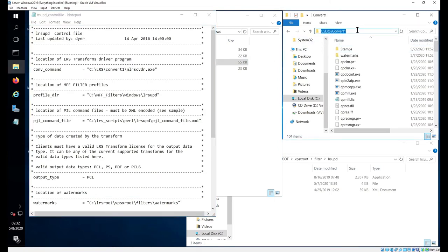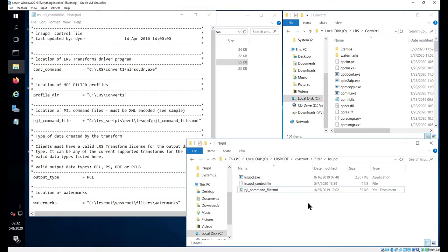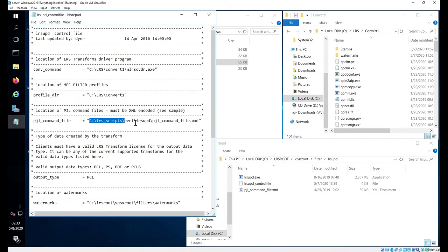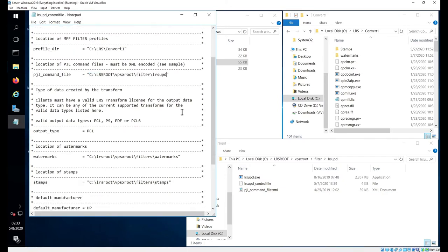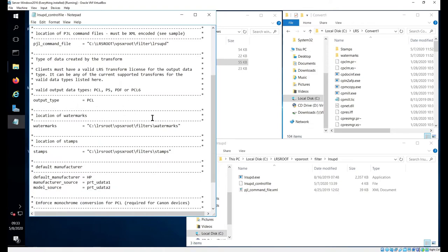Now what I'm going to do is I'm going to take my profiles from my install directory, and I'm going to drop these profiles into my convert1, which is the location referenced by this file. So my profile dir is this. Now my pjl command file, where does that reside? My pjl command file resides in my filter area that I've created. And as you can see, I'm going down line by line, and I'm modifying the paths to match where they reside on my system. Normally I'm going to leave PCL by default here.